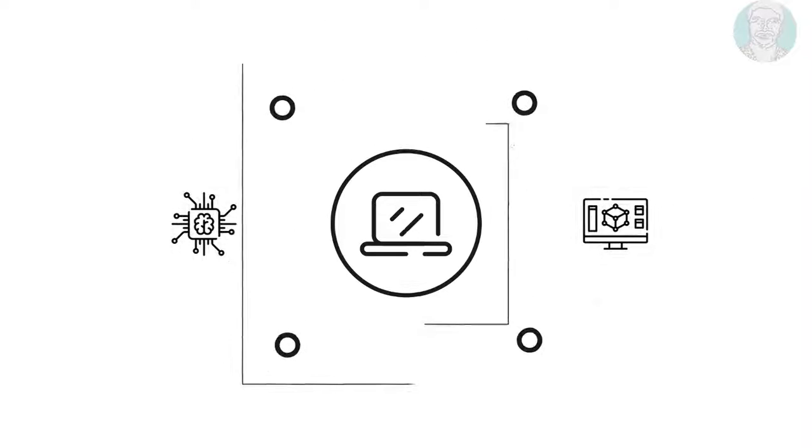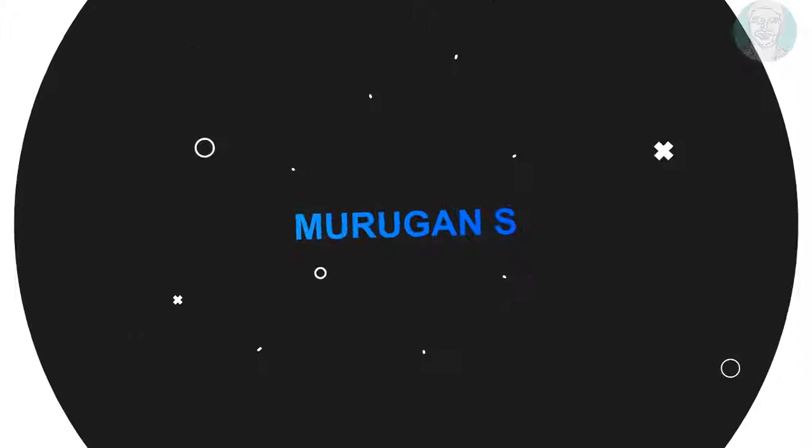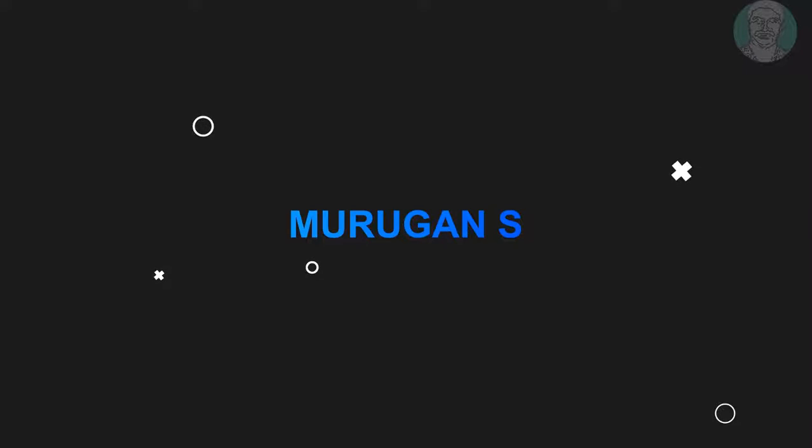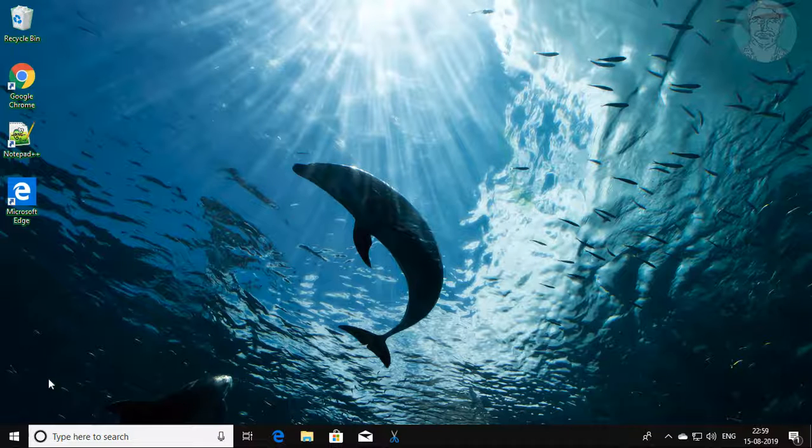Welcome viewer, I am Murigan S. This video tutorial describes how to uninstall and reinstall calculator apps in Windows 10.